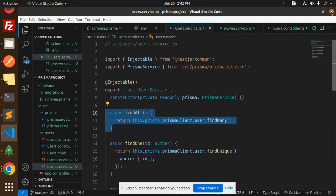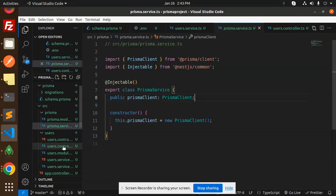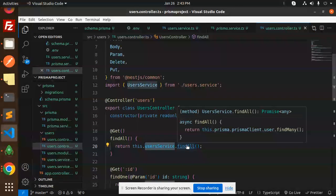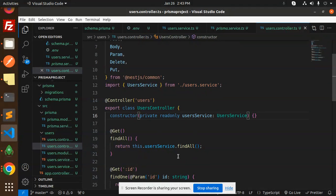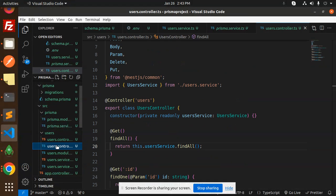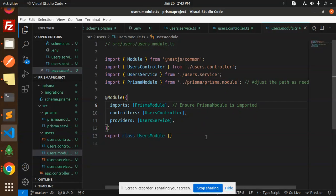In the users controller, the findAll method returns this.userService.findAll(). The users module must import the users controller, user service, and the Prisma module. Make sure the PrismaModule is imported in the users module — this is important.